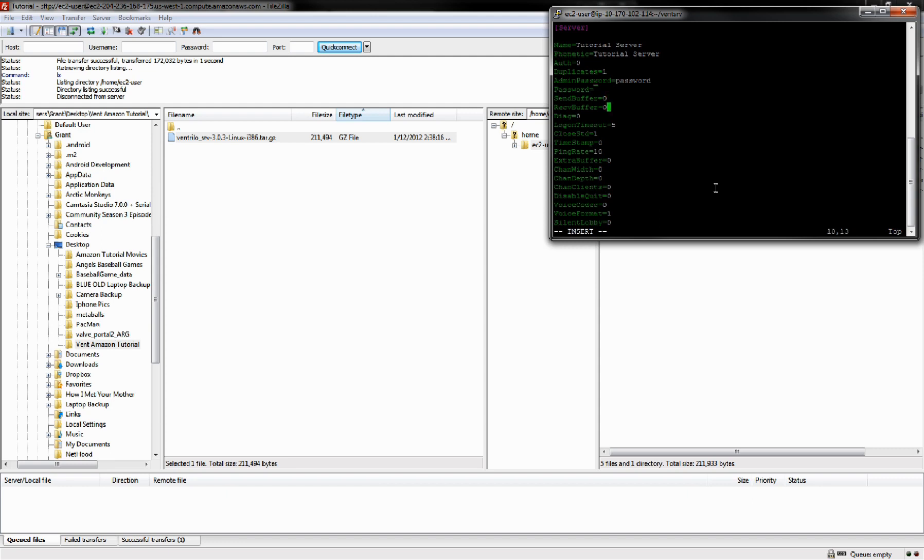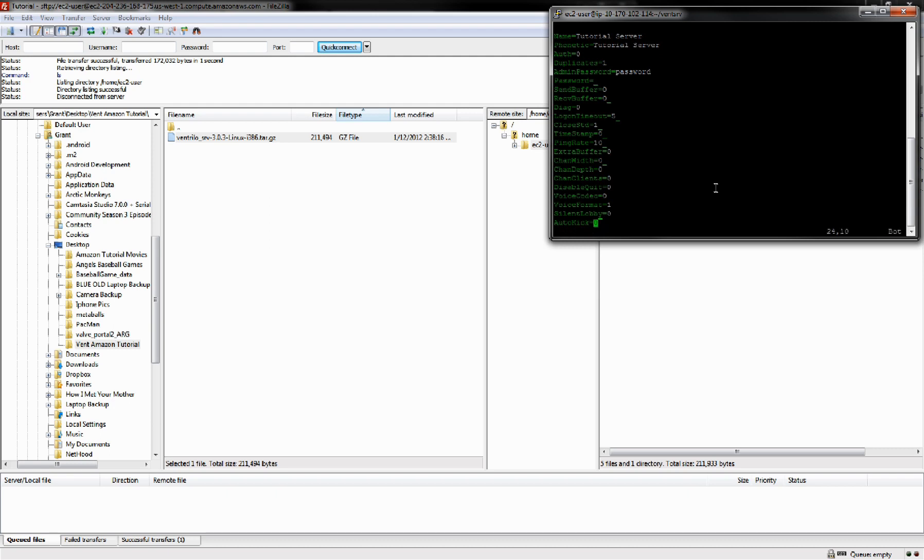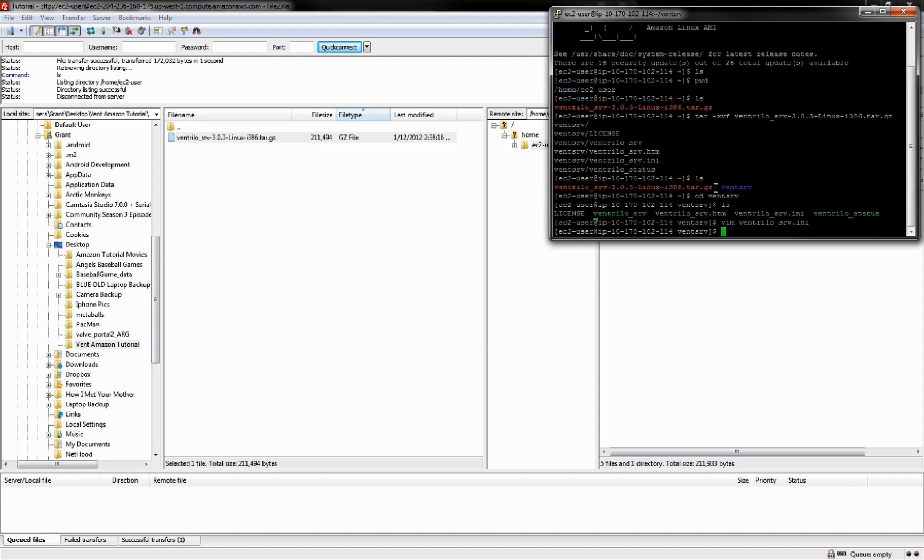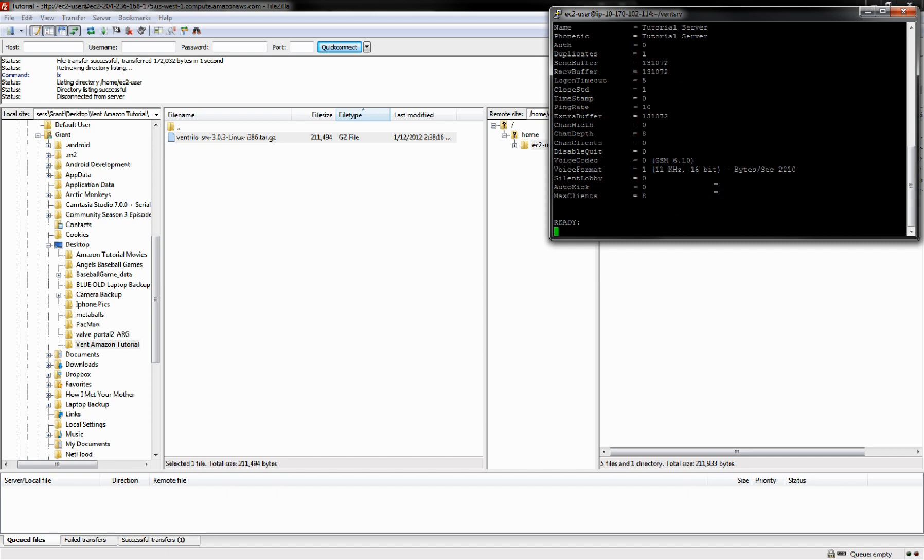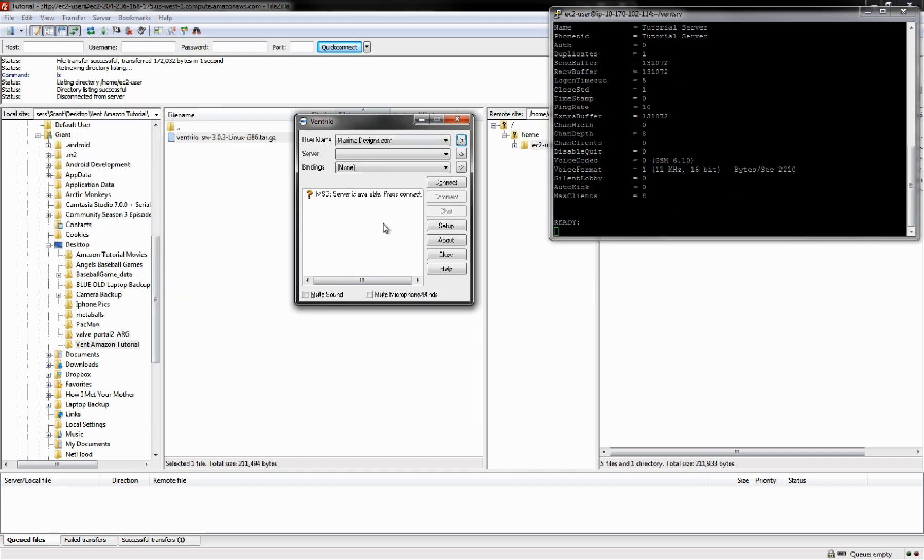You're going to hit Escape to get out of insert mode and hit Shift colon W and that will write it out, and then Shift colon Q to quit. Now if you do dot slash Ventrilo server, it is now running.